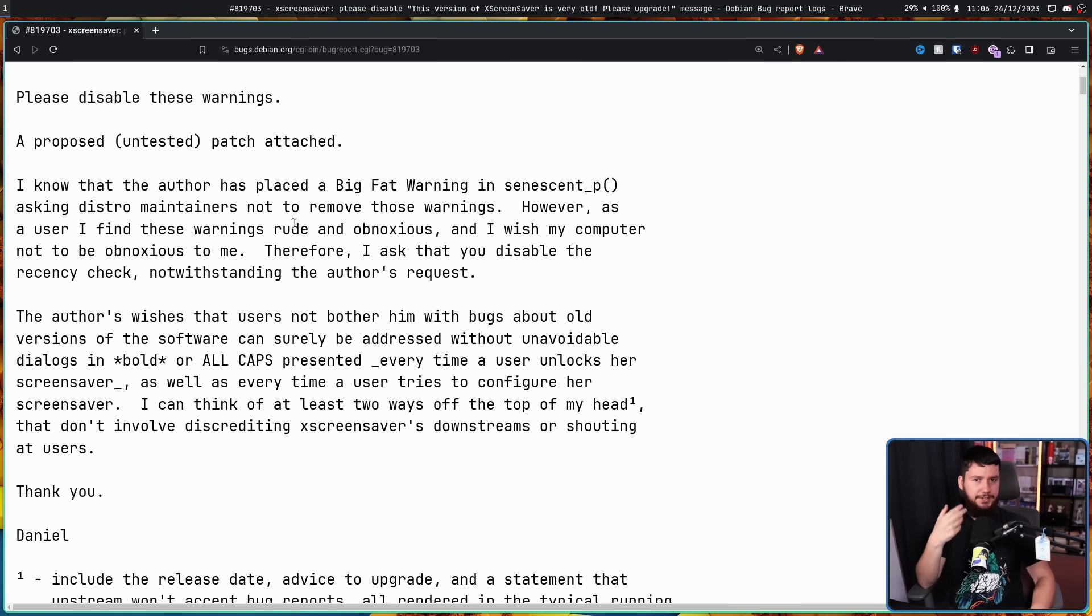This whole situation kind of reminds me a lot of the Bottles packaging, where upstream Bottles were saying to distros like Fedora, hey, stop shipping Bottles. The version you're shipping is really out of date, it's really buggy, and we're constantly dealing with bug reports from users who have no idea that their distro is shipping garbage. So stop shipping garbage and get the users to use the upstream package that is actually up to date, so we know what they are running and know how to deal with their problems.